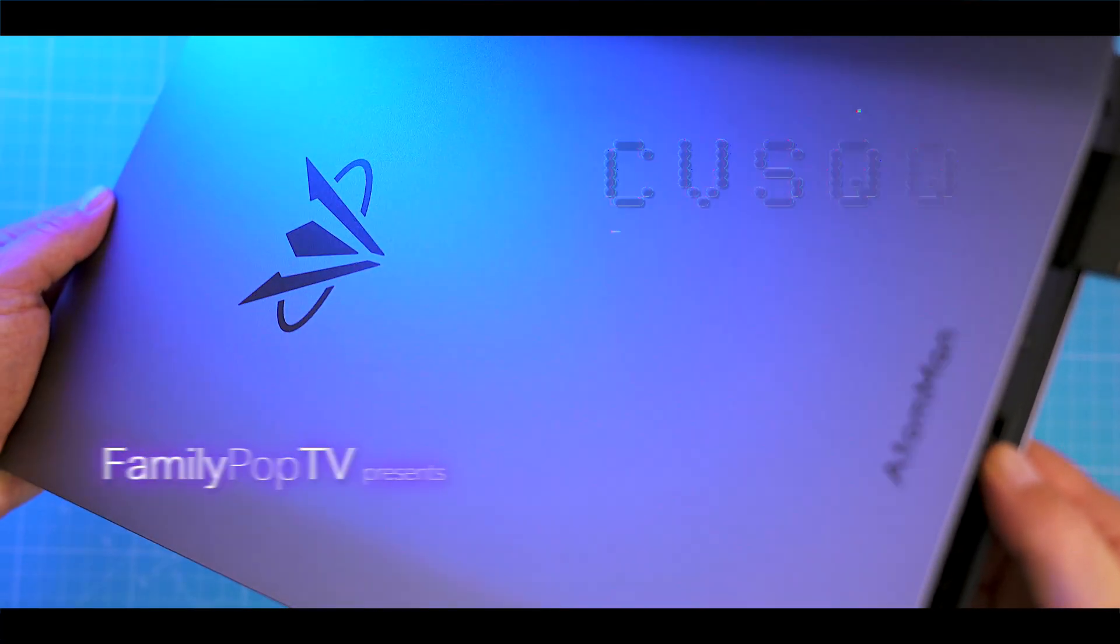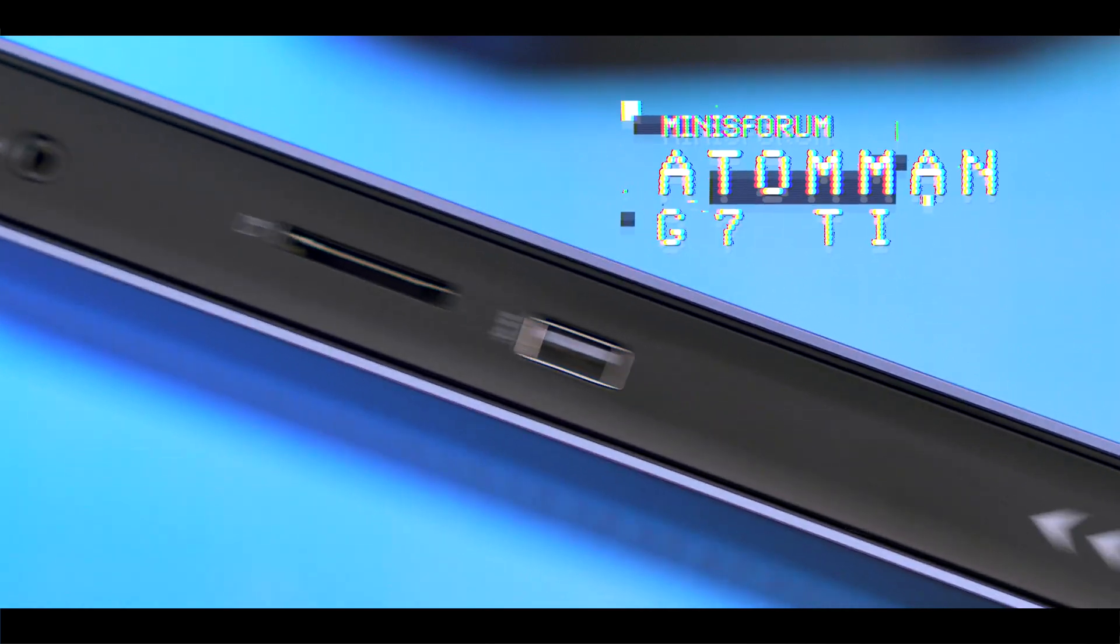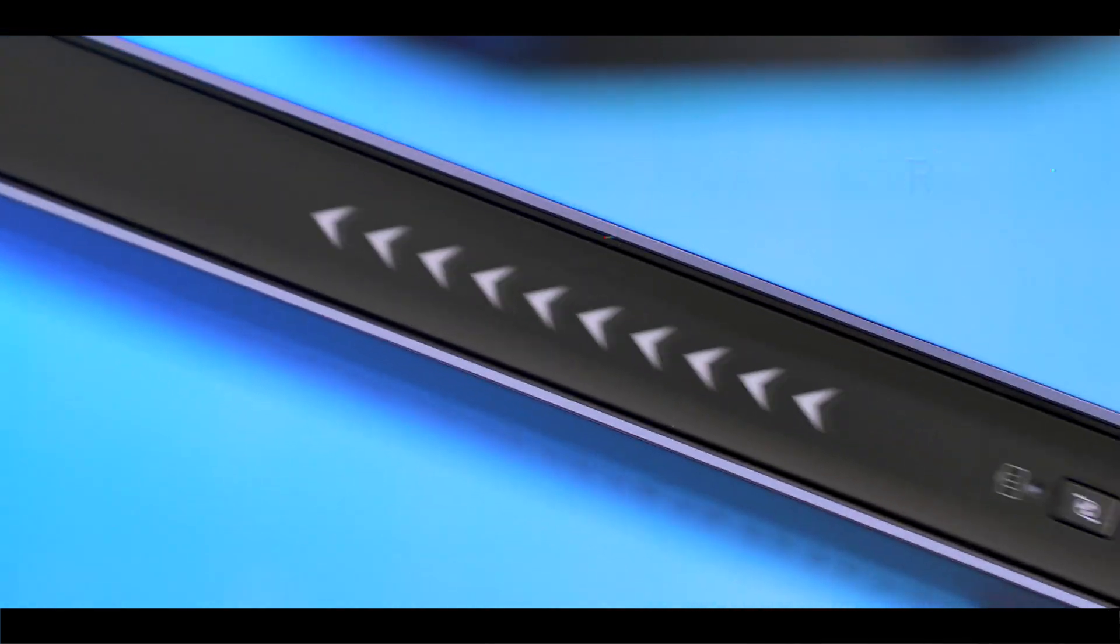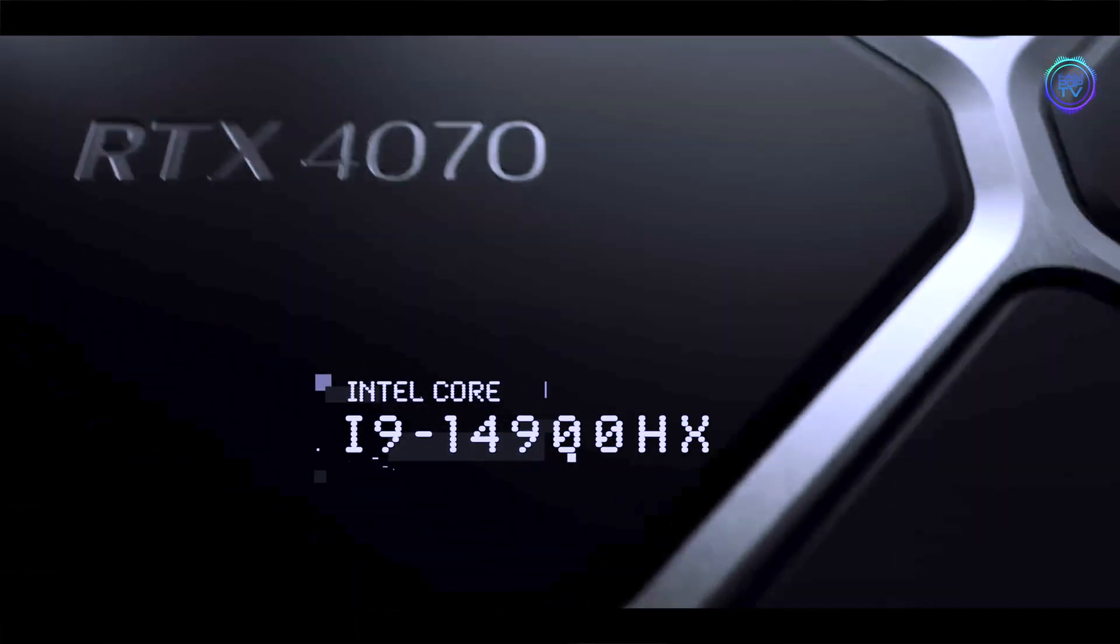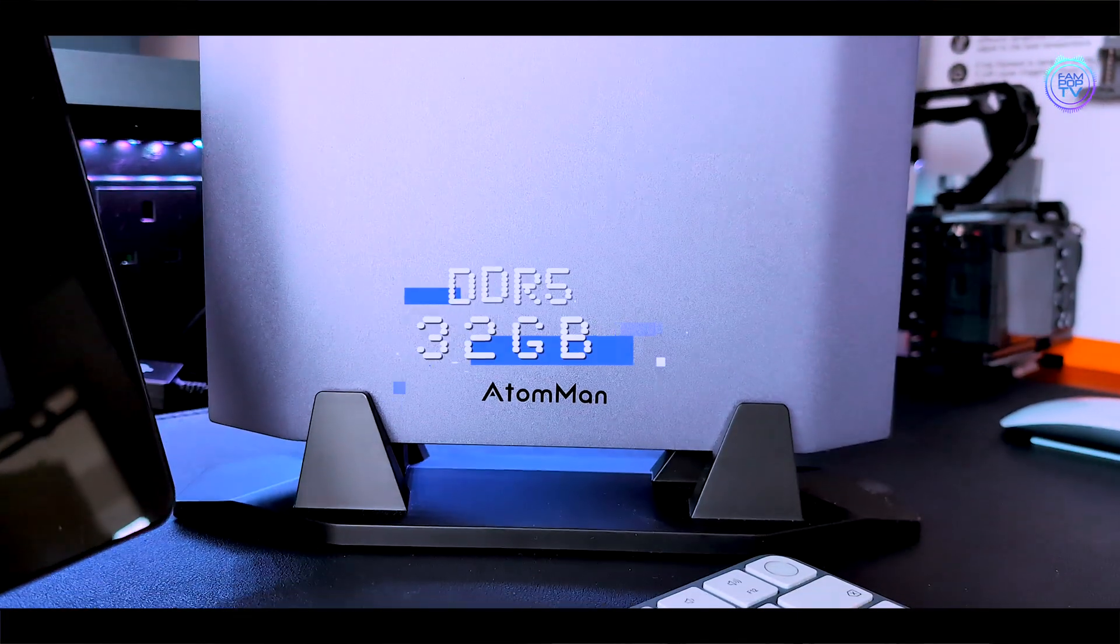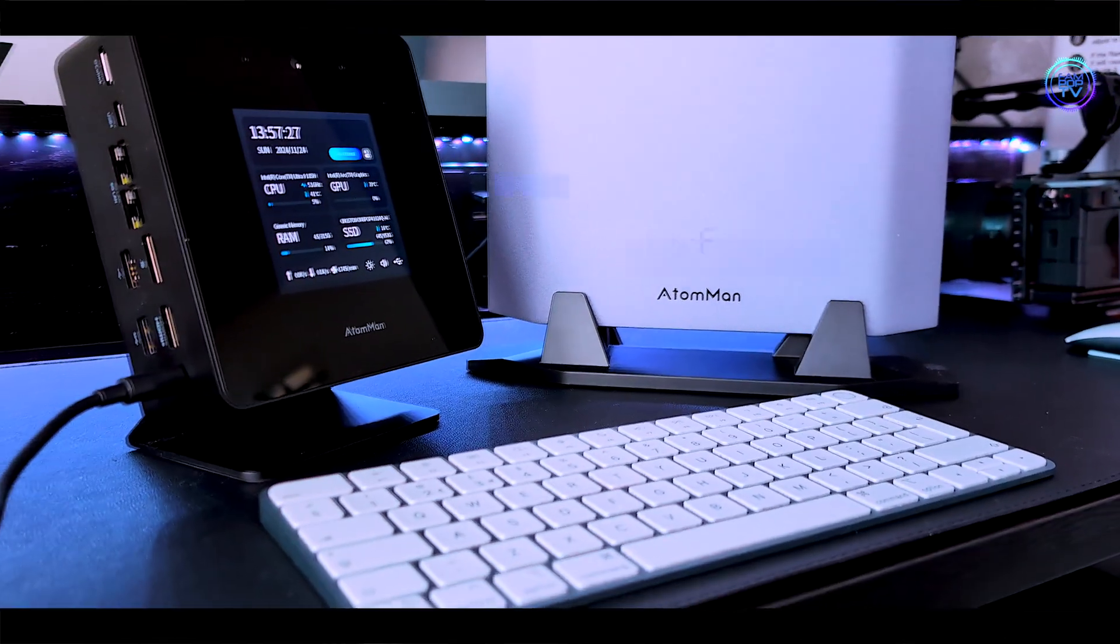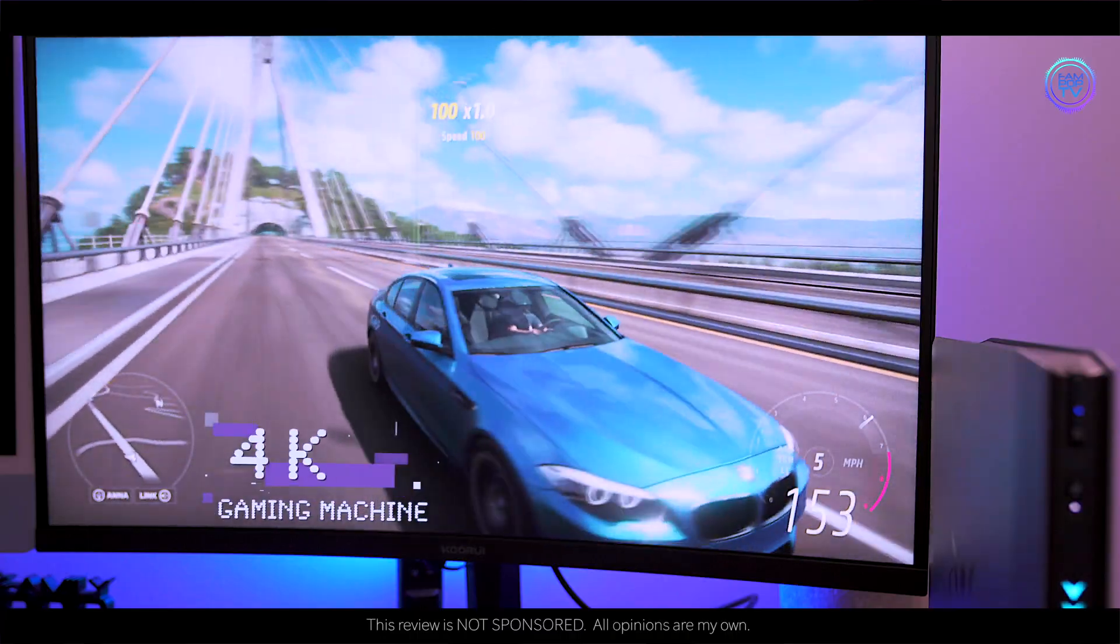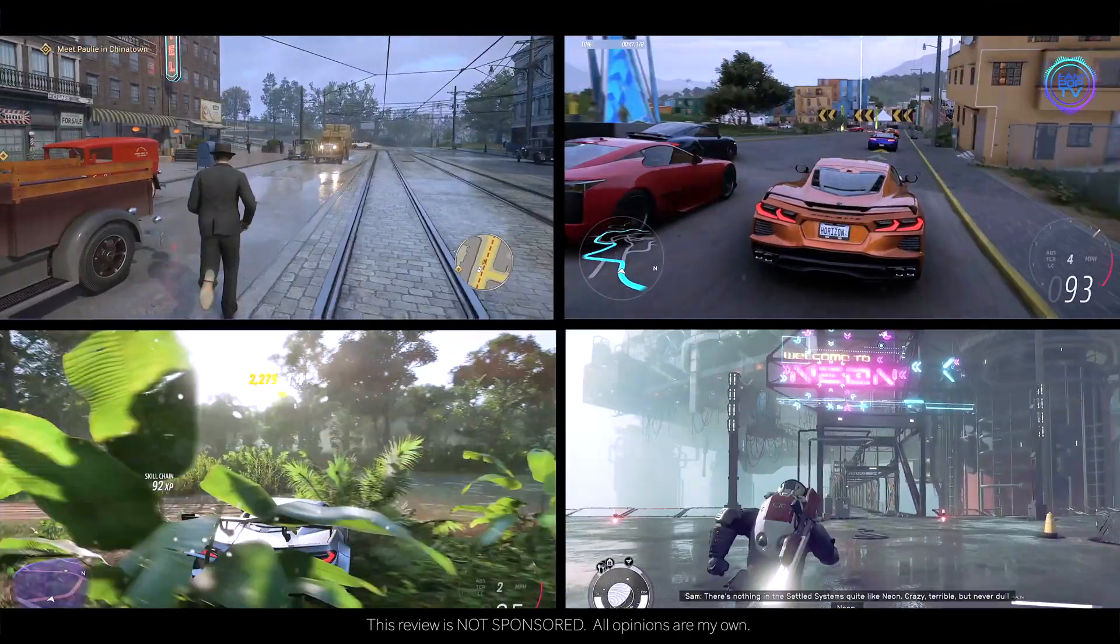Today we're looking at the Minisforum Atom Man G7 Ti, compact, powerful and packed with Intel Core i9, Nvidia RTX 4070 and 32 gigs of DDR5 RAM. On paper it's a 4K gaming machine, but is it just for gamers?